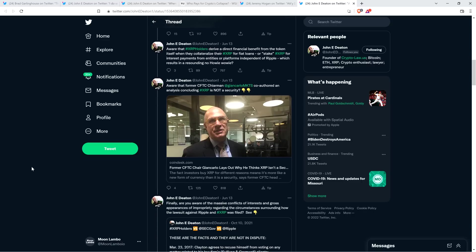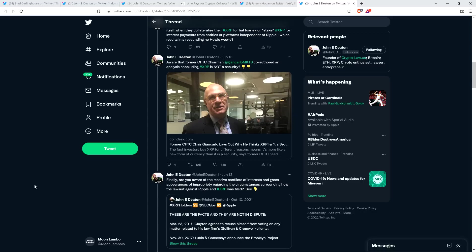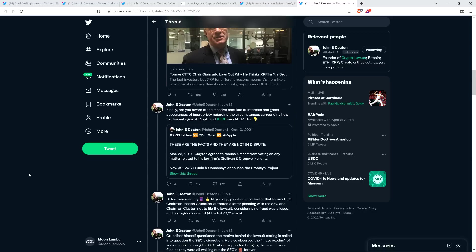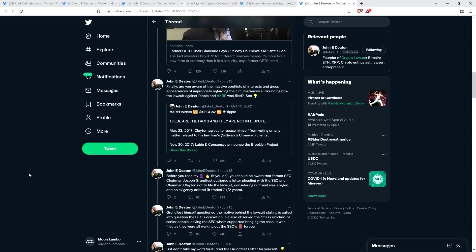You've got to love that. The Howey Wowey. And then John continues. 'Aware that former CFTC chairman Giancarlo co-authored an analysis concluding XRP is not a security? Finally, are you aware of the massive conflicts of interest and gross appearances of impropriety regarding the circumstances surrounding how the lawsuit against Ripple and XRP was filed?' Then he points to a thread that he, I actually shared it on the channel before, so I won't be in this video. Excellent thread, though. Dealing back to October 10th, 2021.